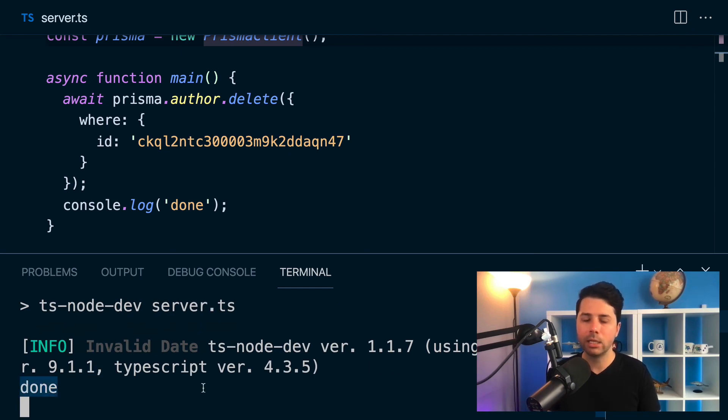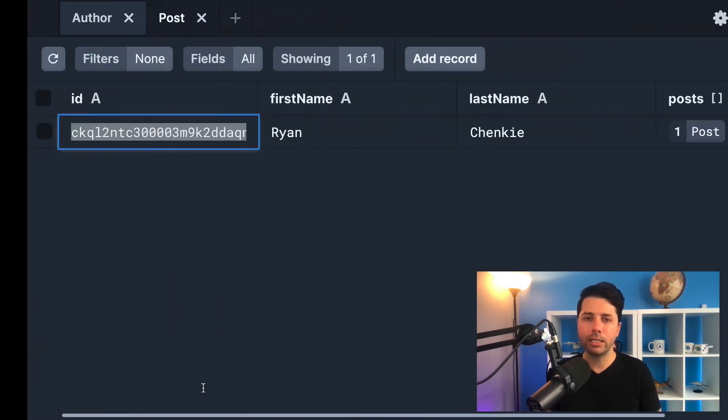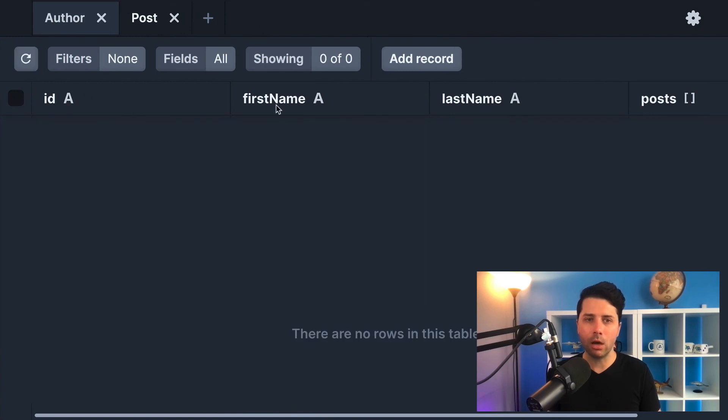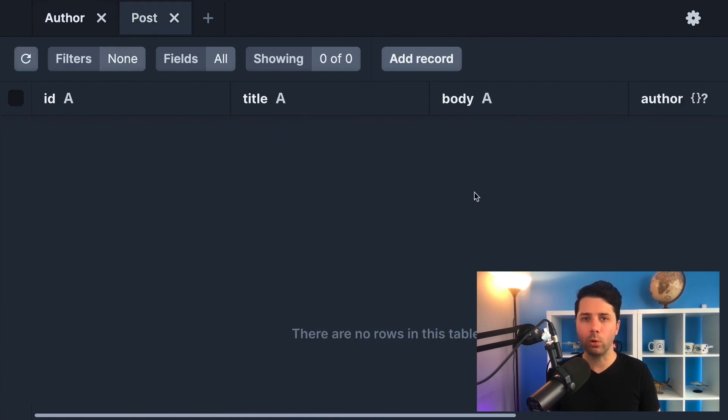So we're done with that. And if we take a look now in our database, the author is gone and the posts for that author is gone as well.